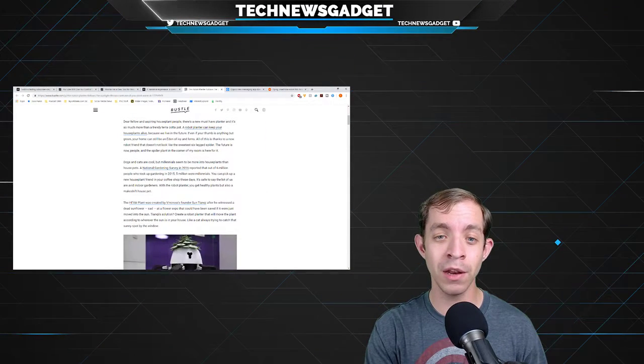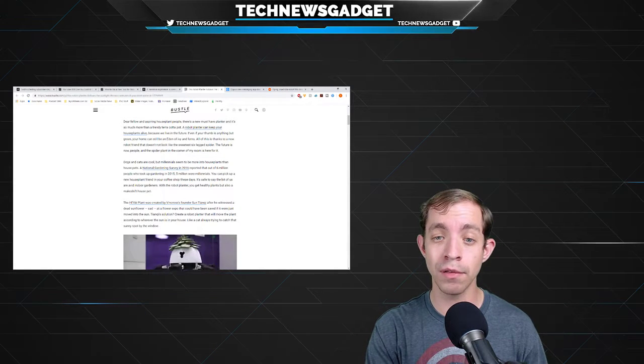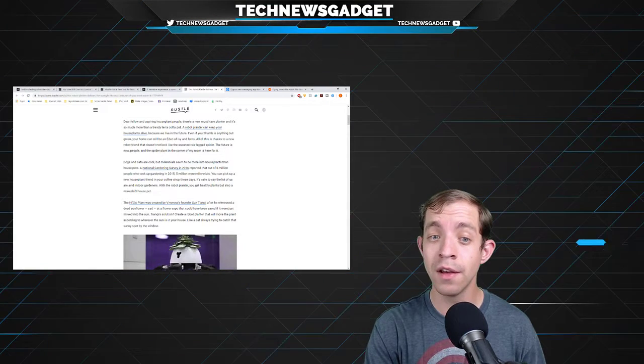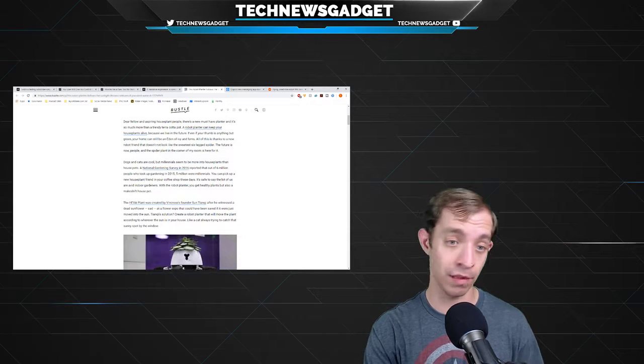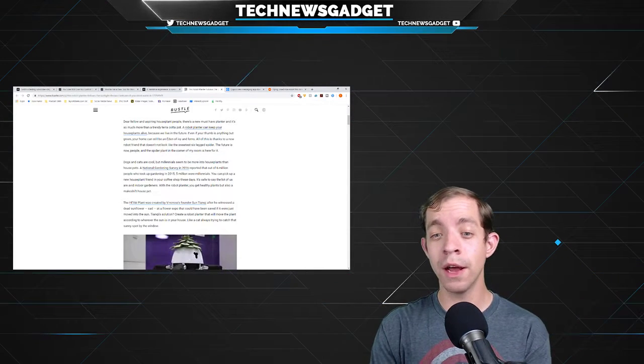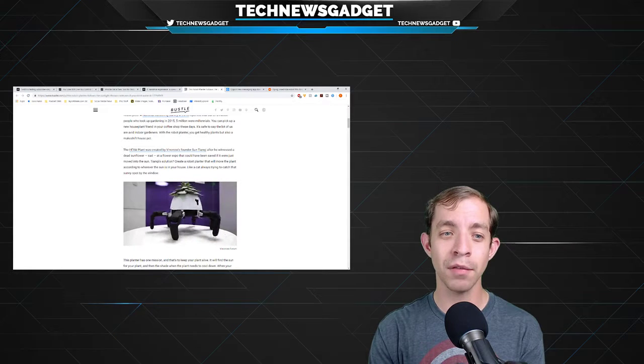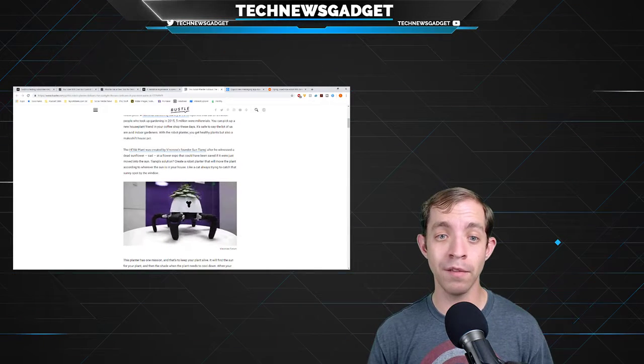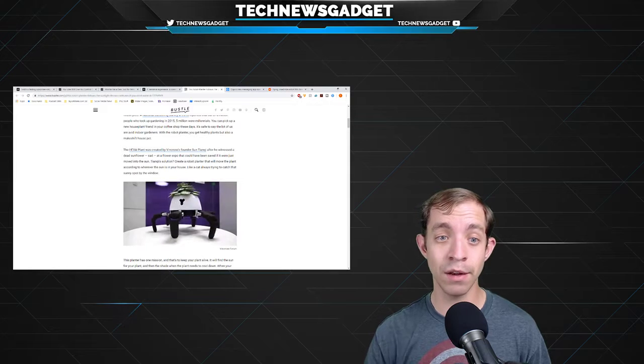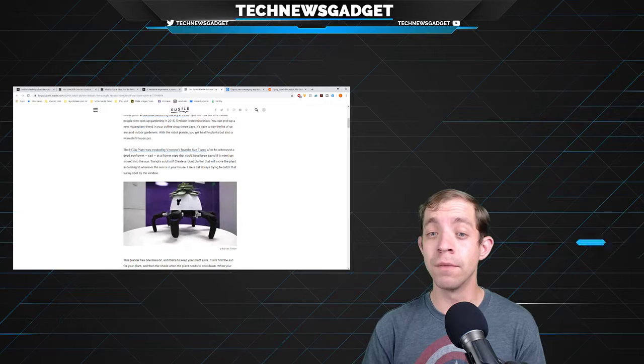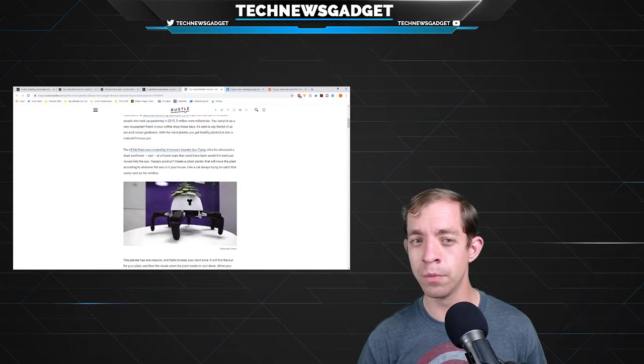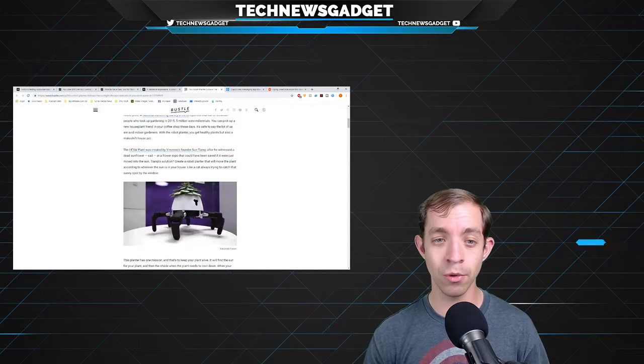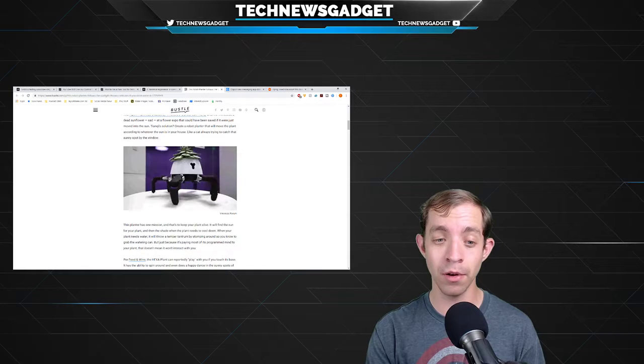The future is now, people, and a spider plant is here for it. Dogs and cats are cool, but millennials seem to be more in house plants than house pets. A National Gardening Survey in 2016 reported that out of 6 million people who took up gardening in 2015, 5 million were millennials. Now you can pick up a new house plant friend in your coffee shop these days. It's safe to say a lot of us are avid indoor gardeners. And with a robot planter, now you can get healthy plants but also a makeshift house pet. A hexa plant, as so called here dancing on the screen for us, was created by Vin Cross's founder, Sun Tianqi, after he witnessed a dead sunflower at a flower expo that could have been saved if it were just moved into the sun. So he thought, what should I do? The solution? Create a robot planter that will move the plant according to wherever the sun is in your house, like a cat always trying to catch that sunny spot by the window.